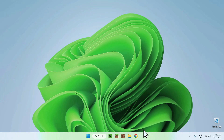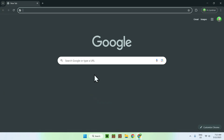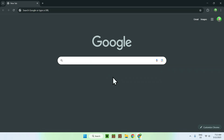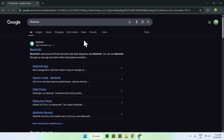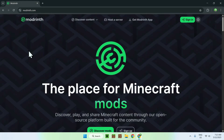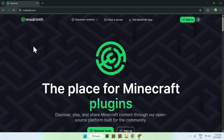The first thing you wanna do is go to your web browser — I will have links in the description if you need them. All you wanna do is go to your search bar and search up Modrinth. Just press enter and you'll find Modrinth.com. Just click on Modrinth and you'll be on the Modrinth homepage.